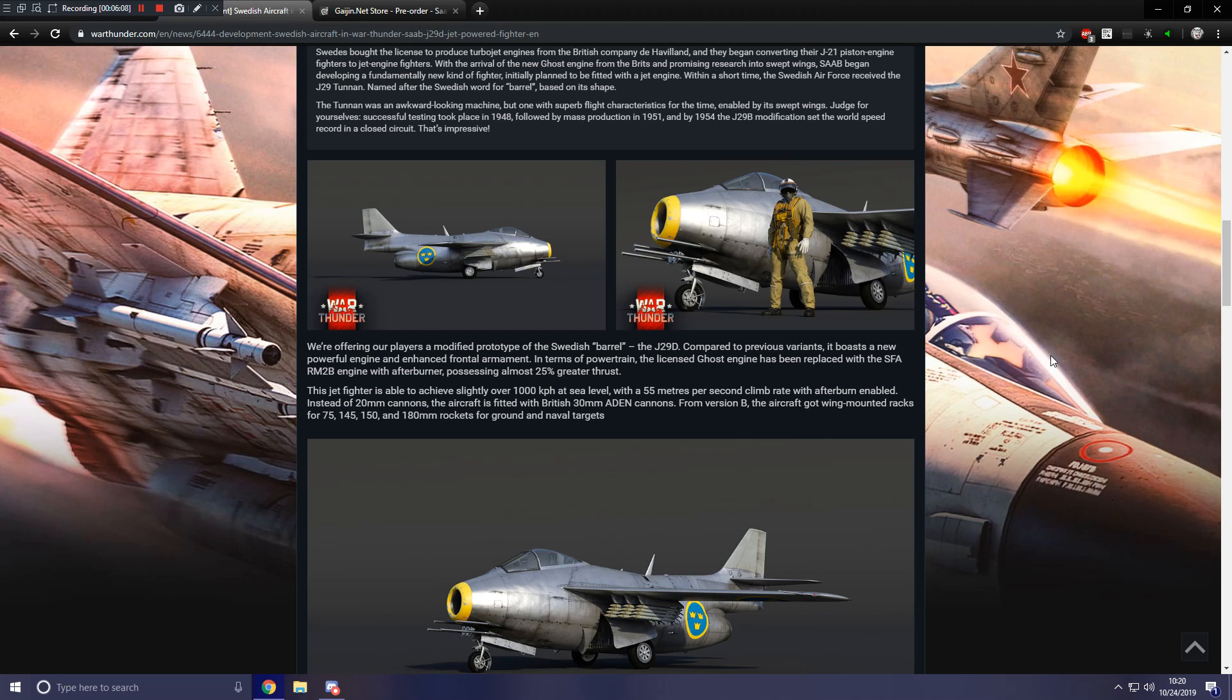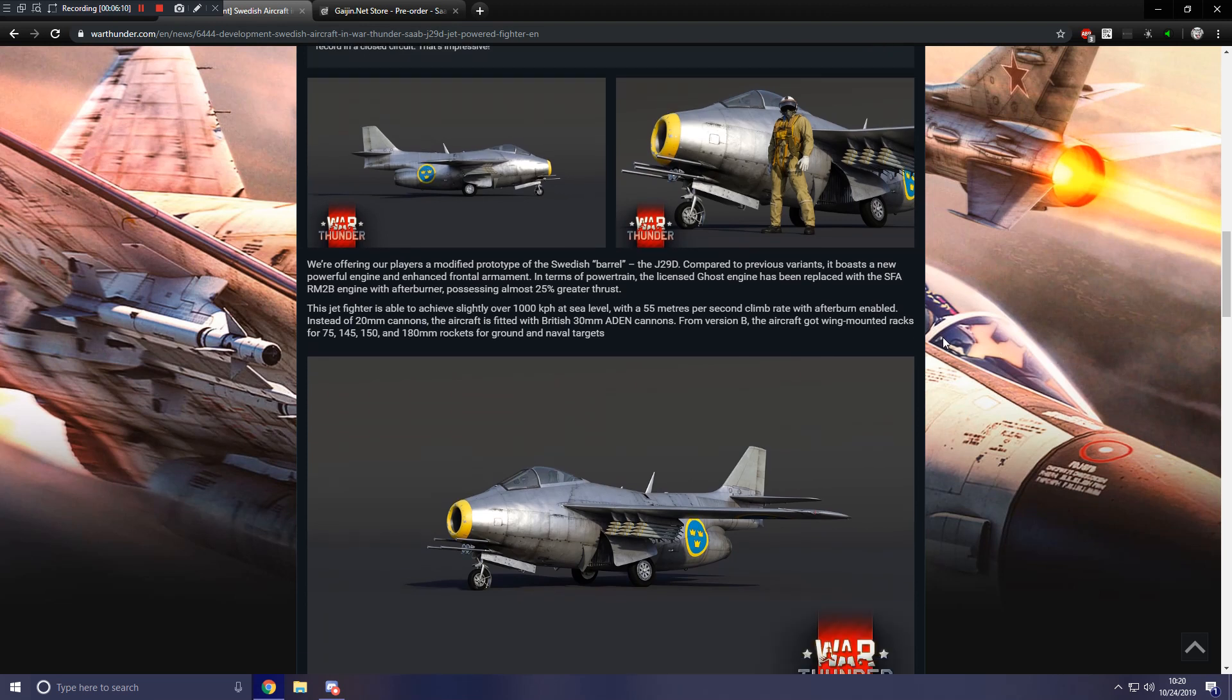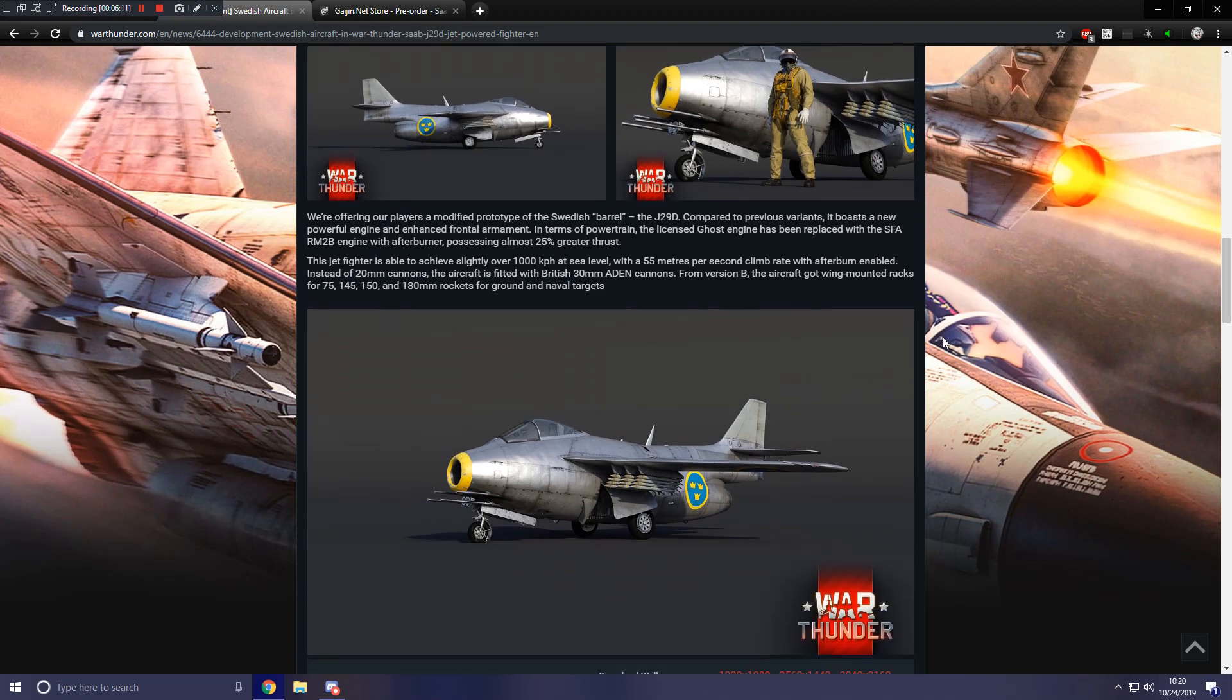In terms of powertrain, the licensed Ghost engine has been replaced with the SFA RM-2B engine with afterburner, possessing almost 25% greater thrust. This jet fighter is able to achieve slightly over 1,000 kilometers per hour at sea level with a 55 meters per second climb rate with afterburner enabled.